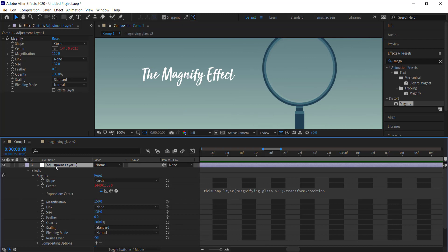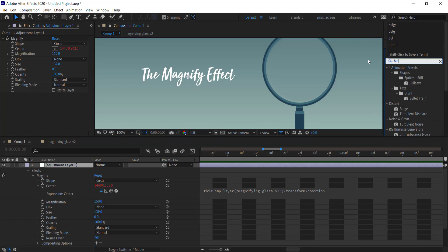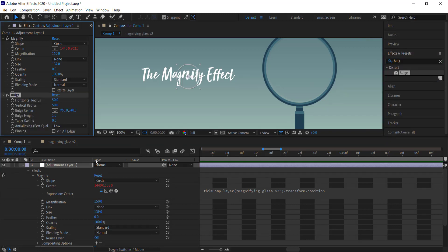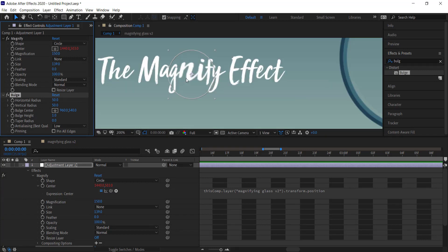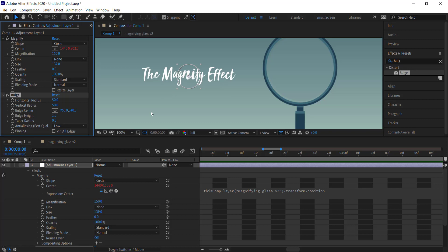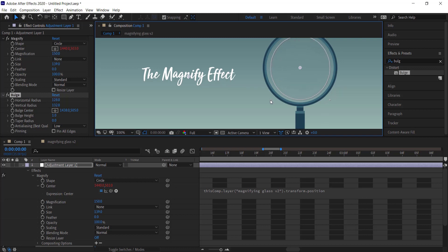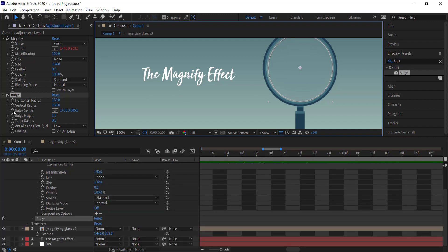There's one last effect to add to the adjustment layer — the Bulge effect. Search for Bulge, double-click it to add it. Another circle will appear, so move it into the middle of the magnifying glass and center it as best you can. Then bring the bulge radius to its proper size — it doesn't have to go all the way, just enough to cover the majority of the magnifying glass.